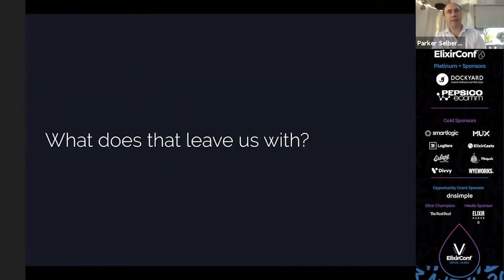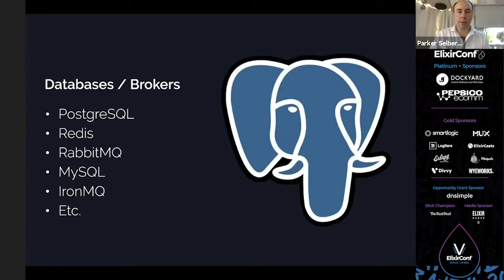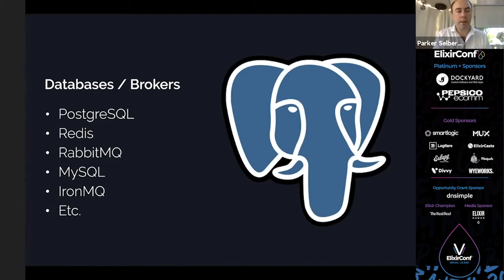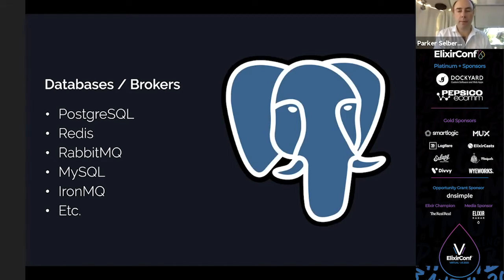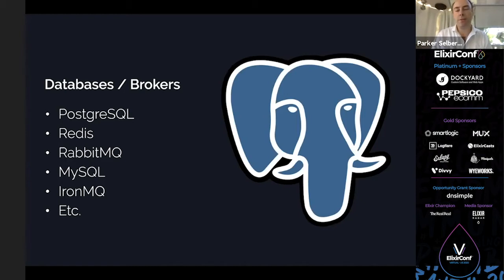So where does that leave us? We can't connect the nodes to each other directly. Well, we have databases or message brokers. There are a lot of them available, even on a platform like Heroku, things that you can just spin up. Here's a full list. You'll see there's some SQL on there, Redis and some message clients. Clearly the giant elephant head indicates I'm pretty partial to Postgres, but that should be fairly immaterial. There are just different options available that will let us connect even in that restricted environment.